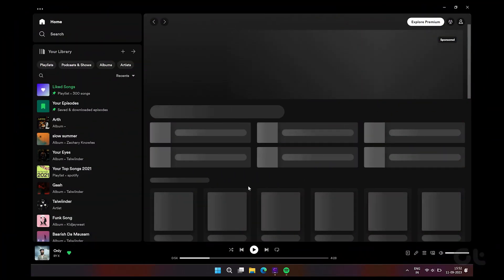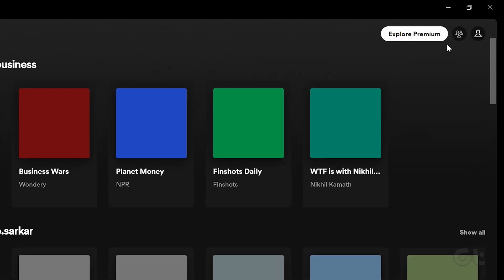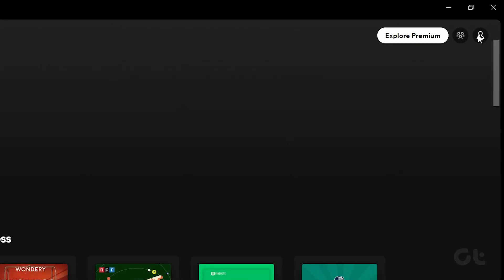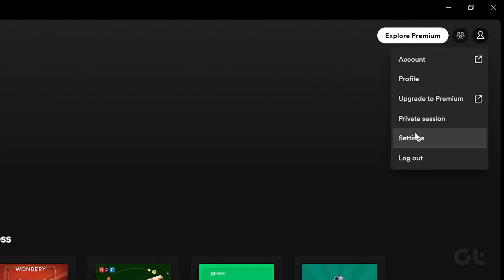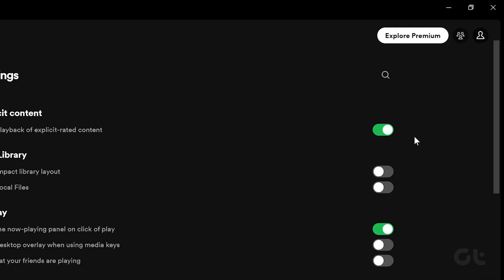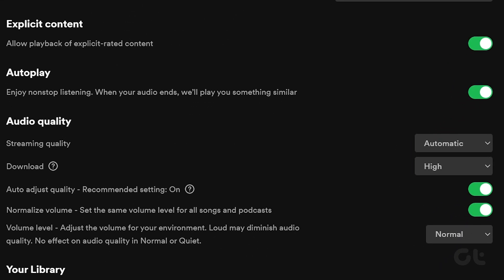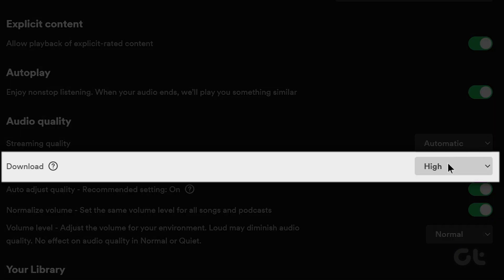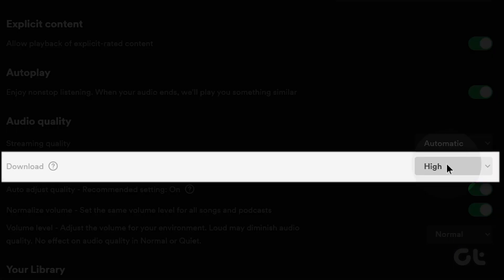Similarly, for Windows, click on your username in the Spotify app and select Settings. Now click on the drop-down menu next to Downloads and select your download quality.